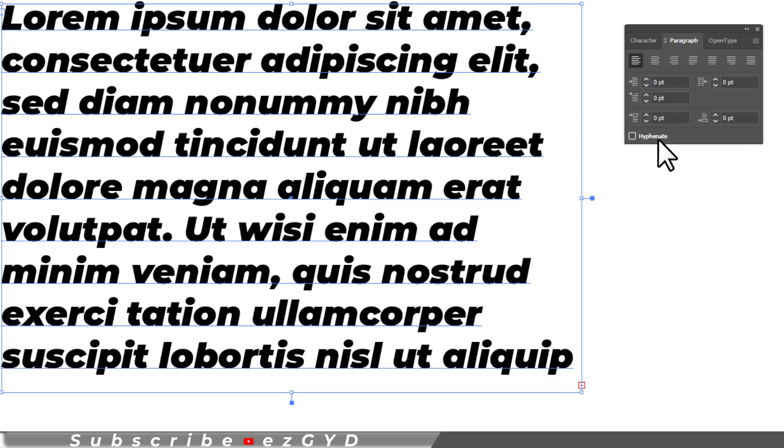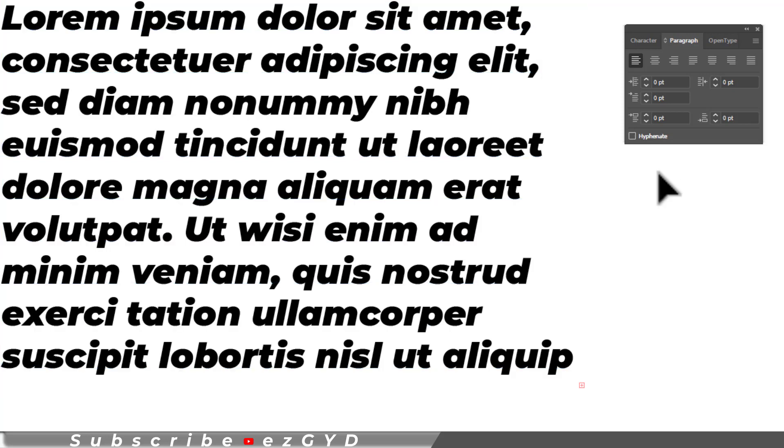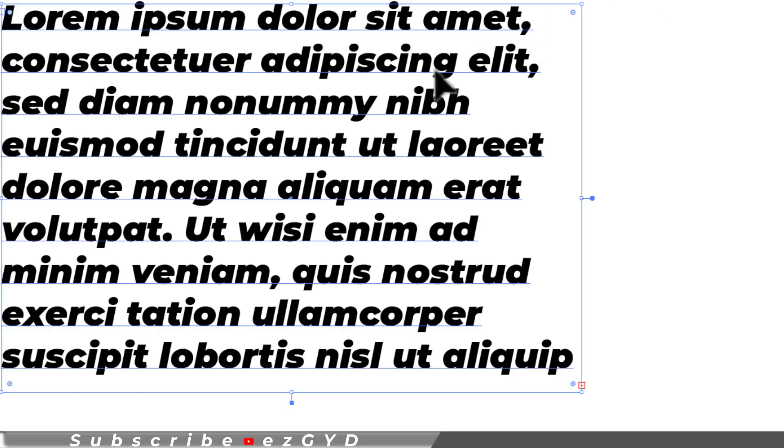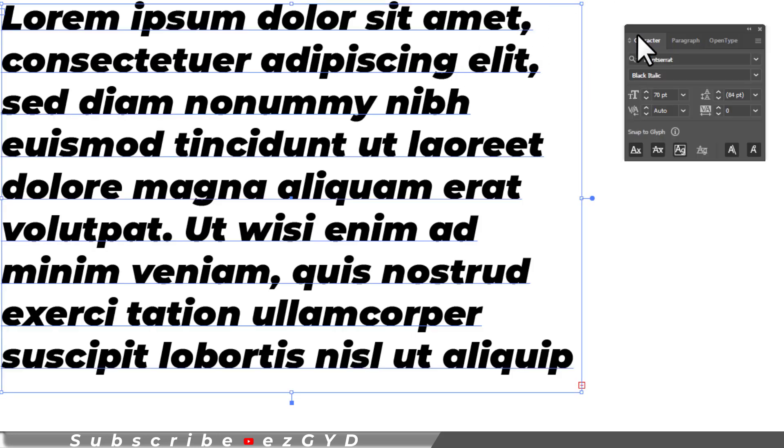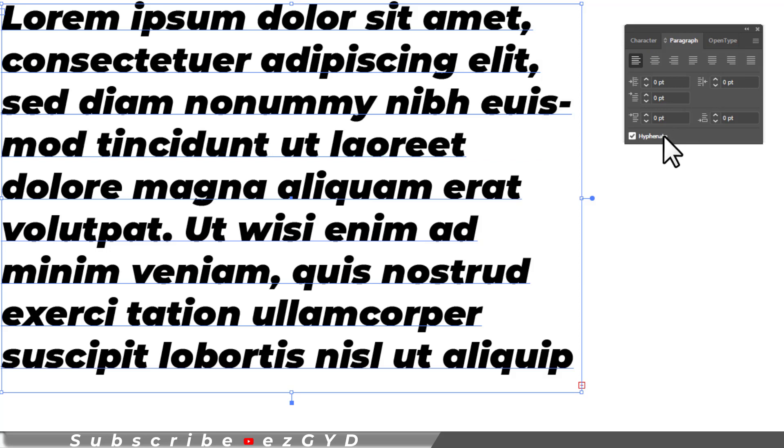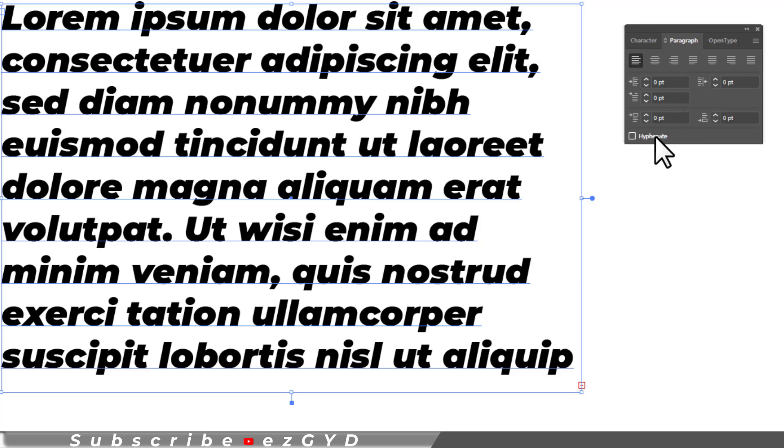Another easy method to remove hyphenation is simply select the paragraph, press CTRL T to open the character panel and here choose paragraph tab and use this hyphenation option.